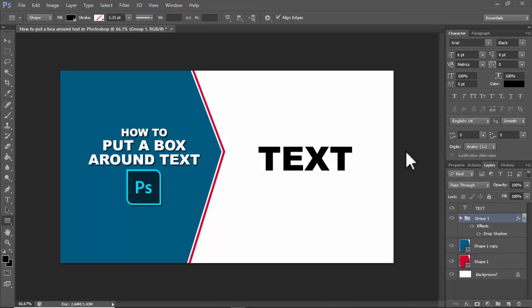Assalamu alaikum, hello everyone, welcome back to another video. In this video, how to put a box around text.